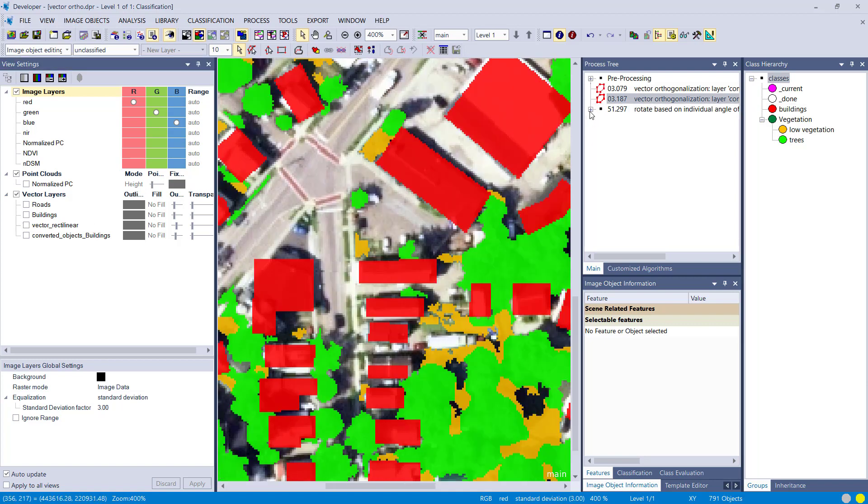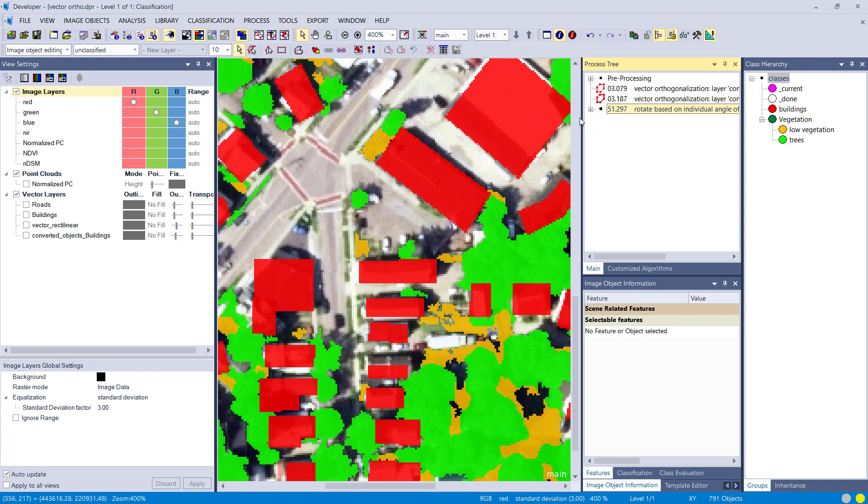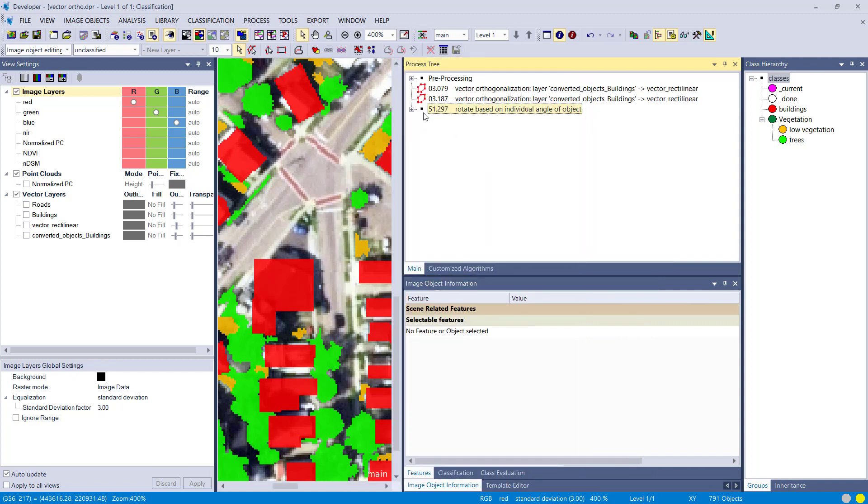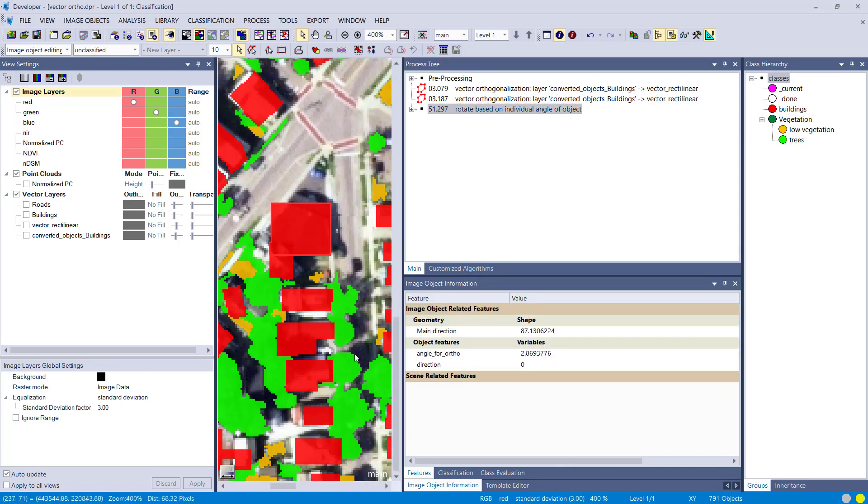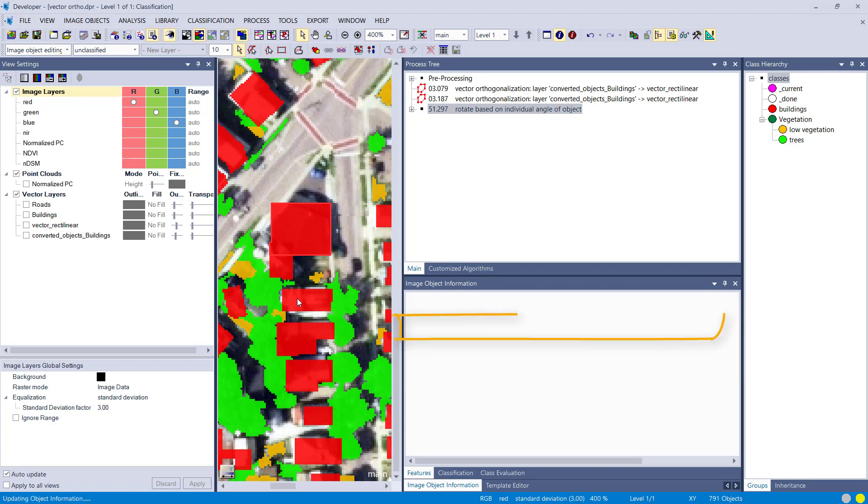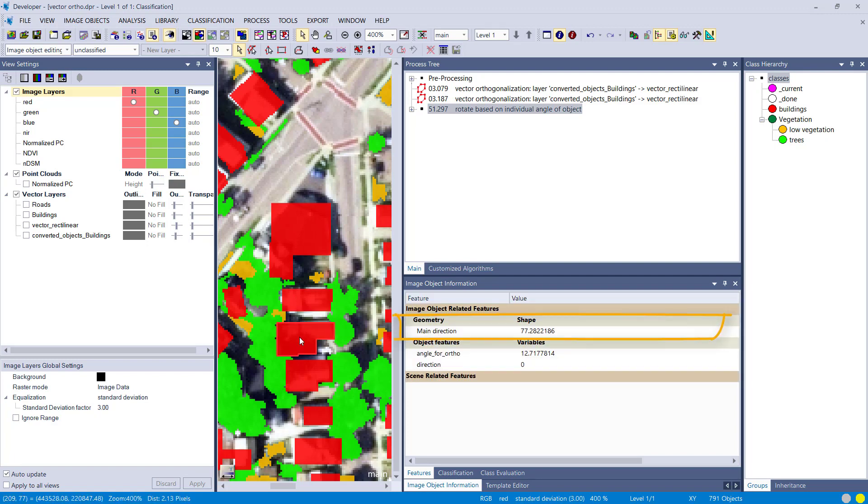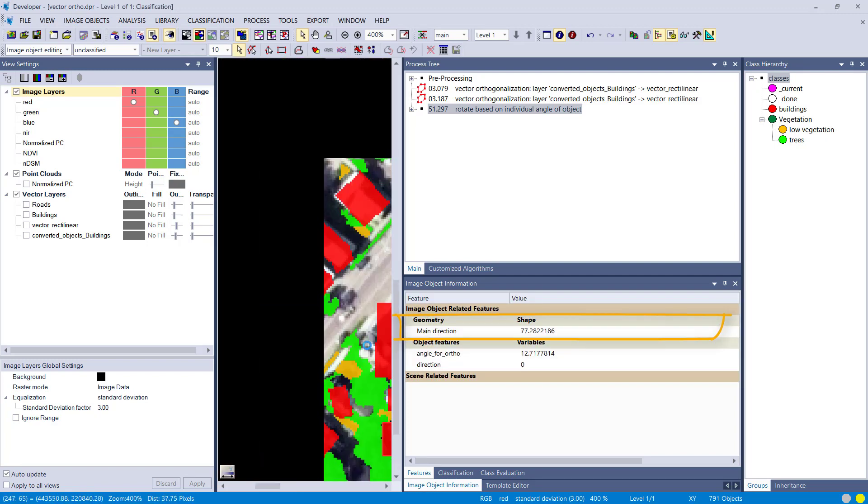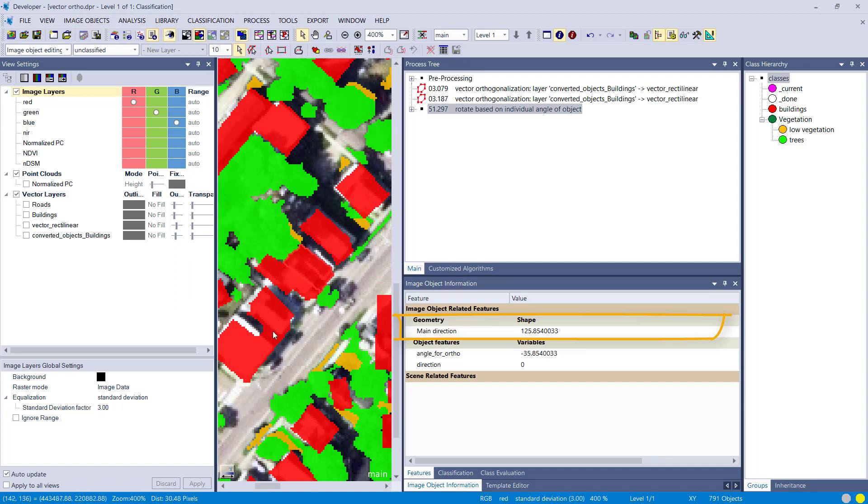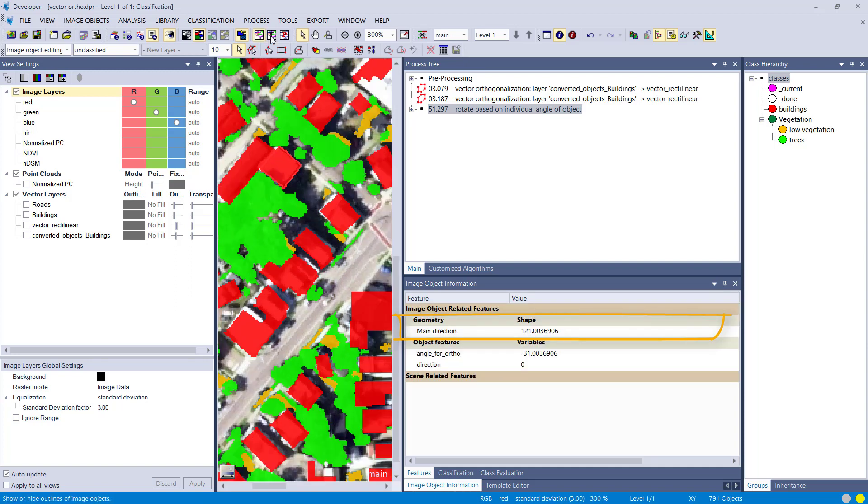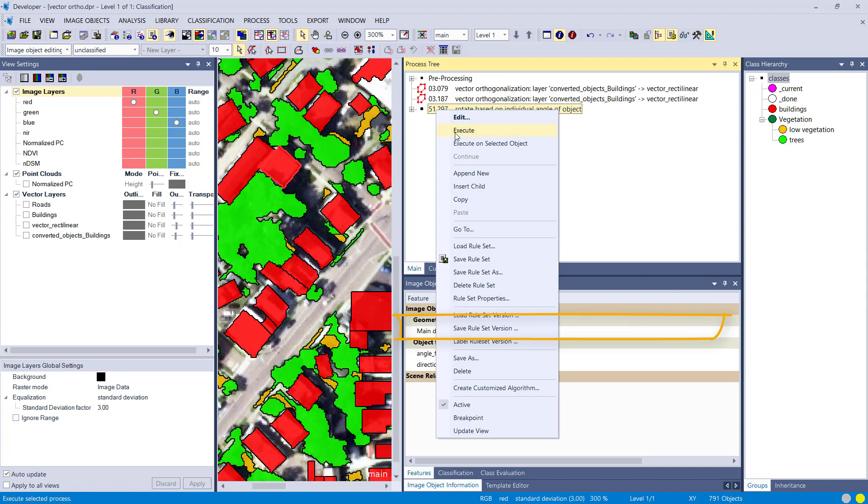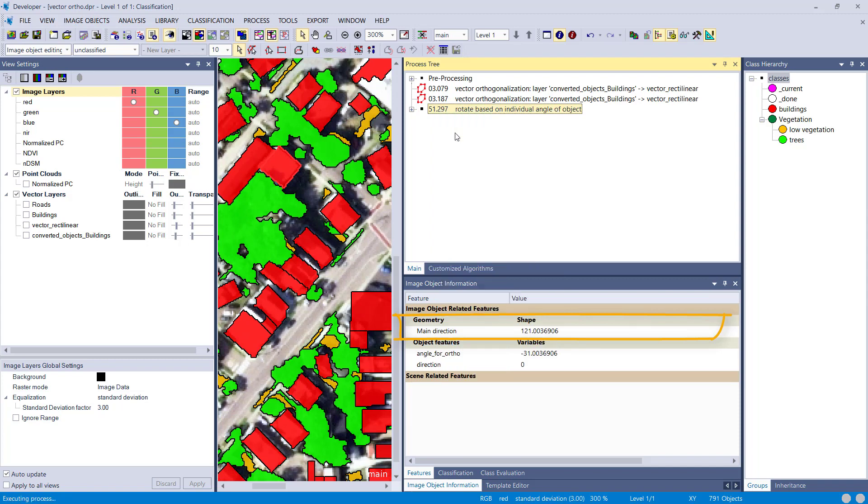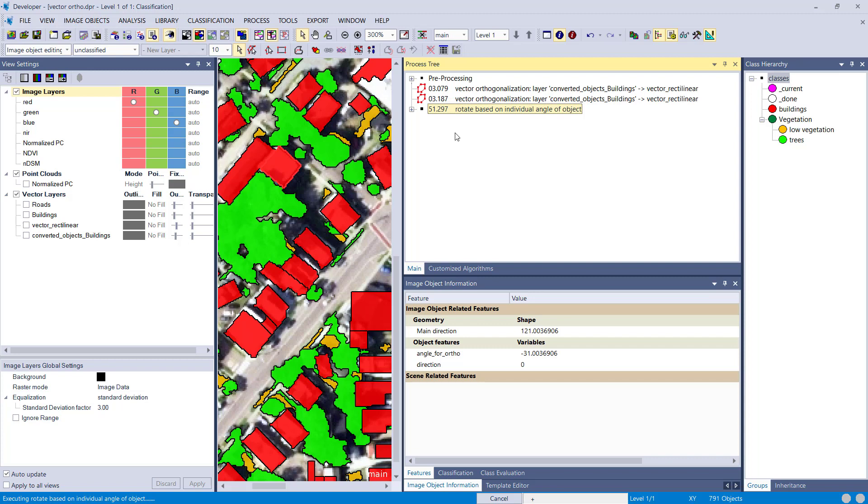Now a more intelligent way would be to use the direction of each building object and use this direction as input for the vector orthogonalization. The idea is to fill the main direction with the orientation attribute of each single building object, and there's a feature called main direction which gives you the main direction of each image object. And in this section of the rule set I am using, for each image object or for each vector that comes out of the vector orthogonalization, I'm using the main direction of the input image object, meaning each single building. So it goes through each building, creates a vector, uses the main direction of this building, and uses that for the vector orthogonalization.